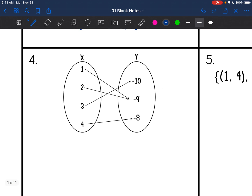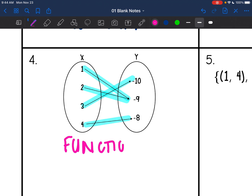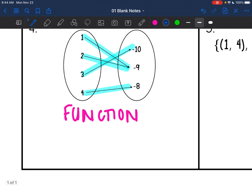Number 4: if I look, each of my inputs only has one arrow going from it. It's okay that 1 and 2 are both going to negative 9 — what matters is that each of my inputs only has one output. So this one is a function because each input has one output.